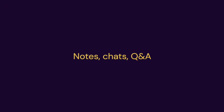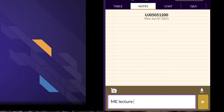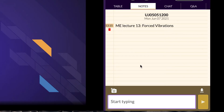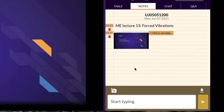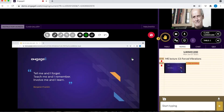The Notes feature allows you to take notes and screenshots with the ability to download for future reference. If the lecture is recorded, your notes will have hyperlinks to the moment in the recording when you took them. You can also screenshot an instructor presentation and annotate at any point throughout the session.